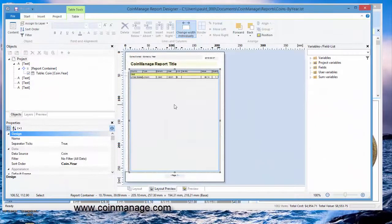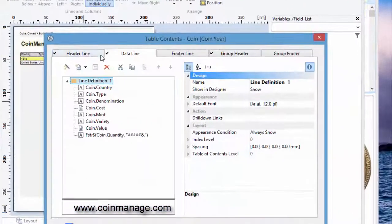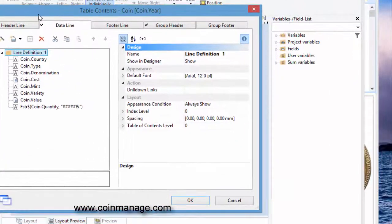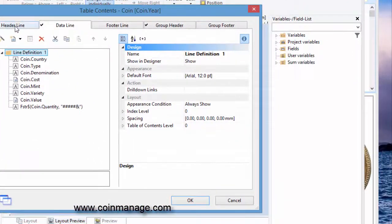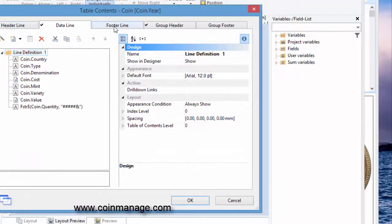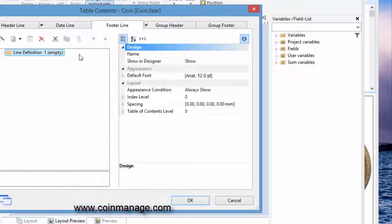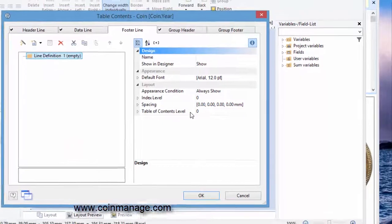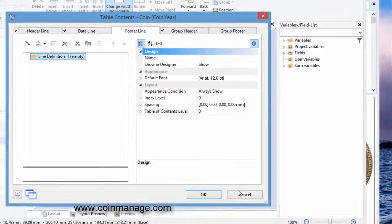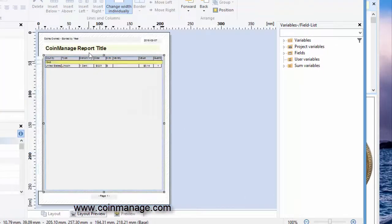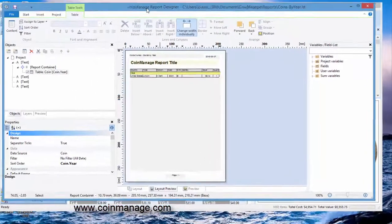And you notice here, if you double click on the table object you'll see different sections, and the footer line is what shows at the bottom of the report. Right now there's absolutely nothing showing at the bottom of the report. So, totals—how are totals computed?